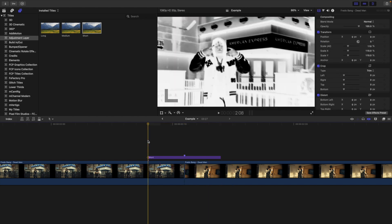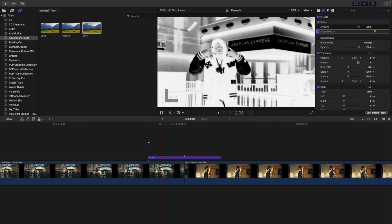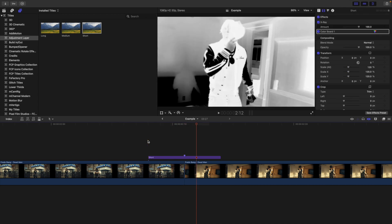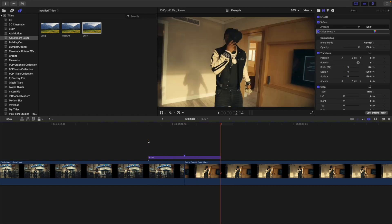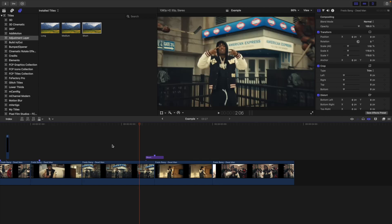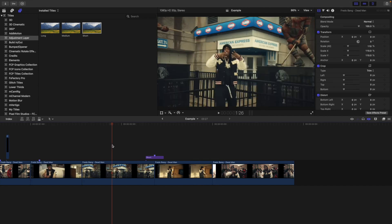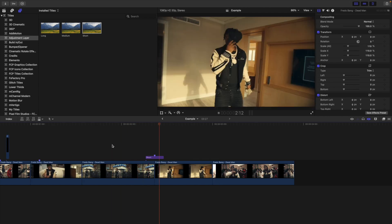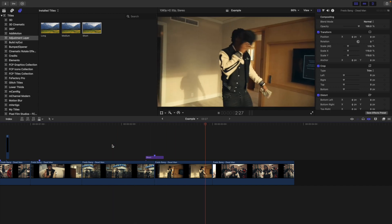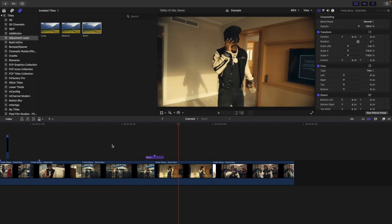So basically it's going for three frames — one, two, three — and then one, two, three — and you create this really cool inverted flicker effect. So if I go ahead and play the video, this is what the effect looks like. It just creates this really cool inverted flicker effect.